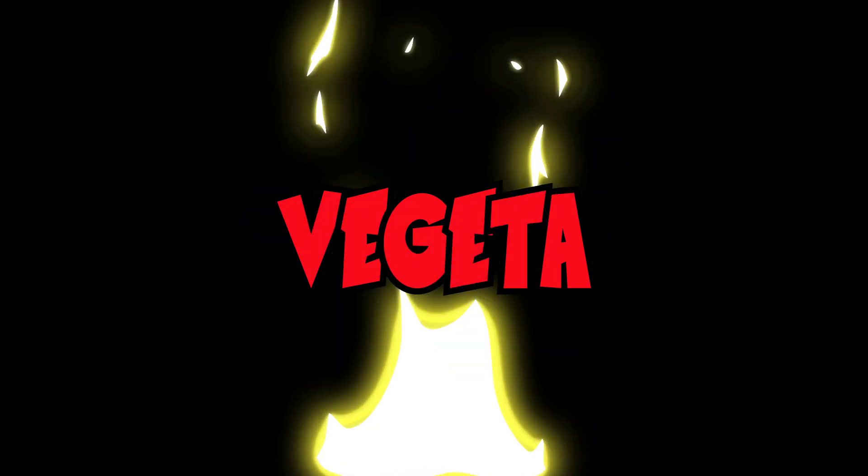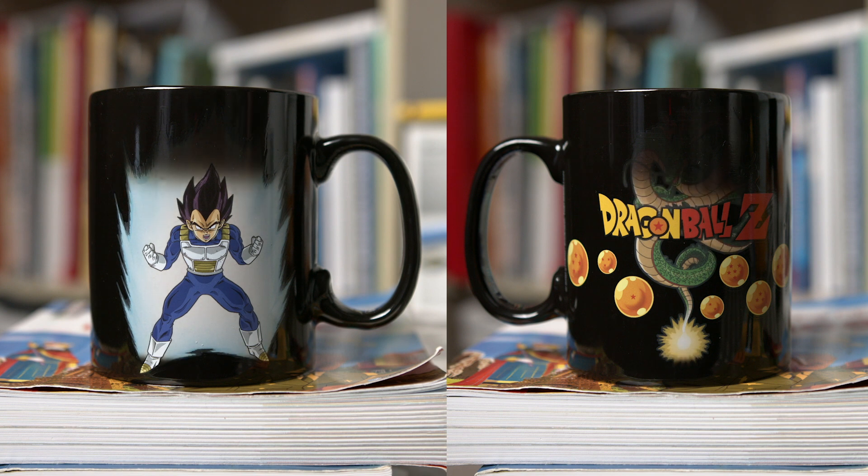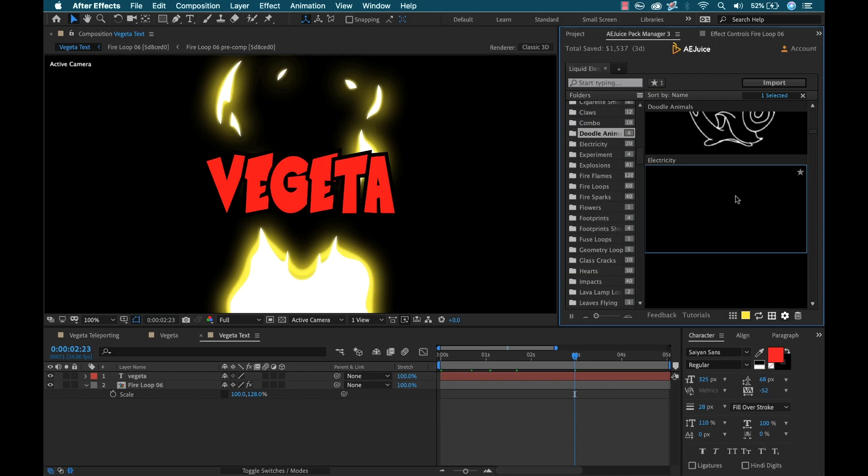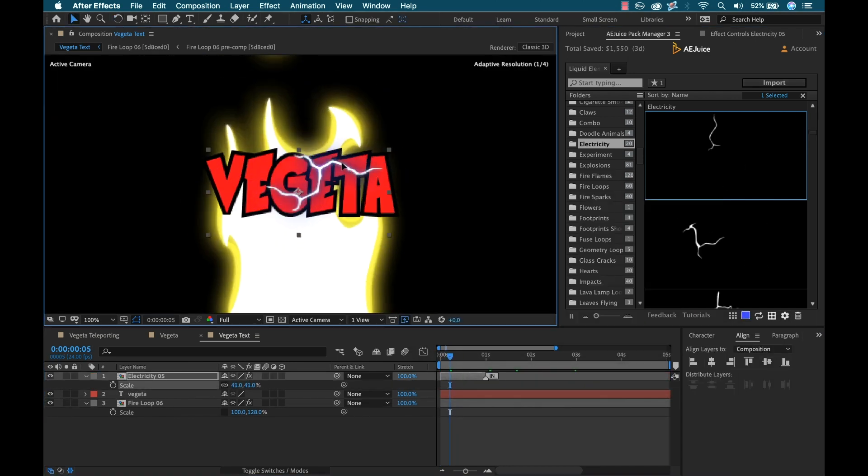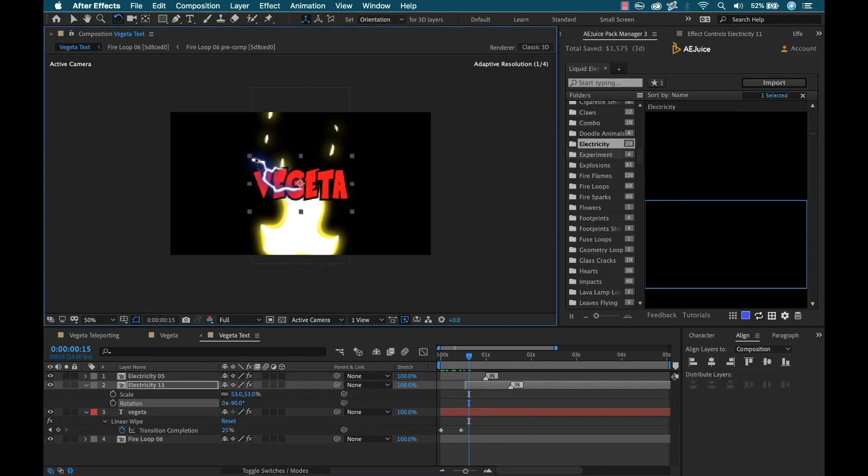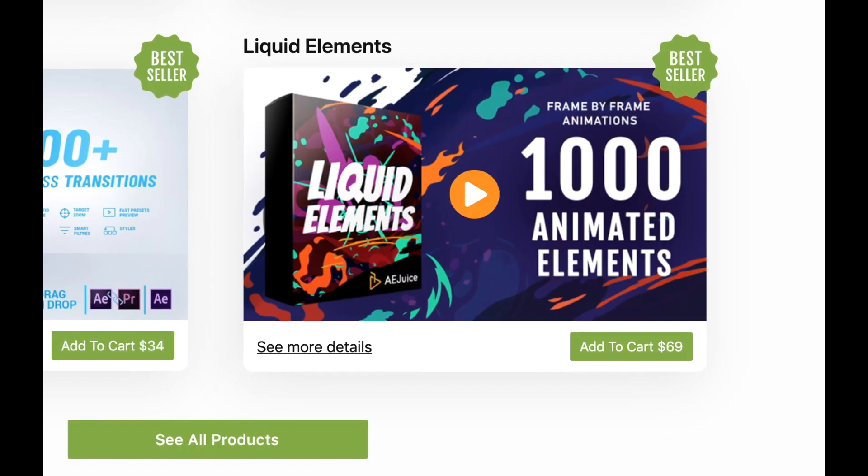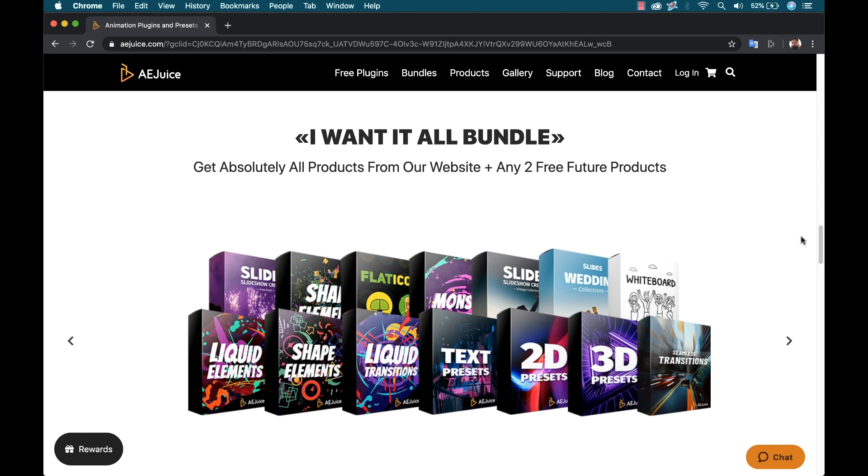Okay, so that's Liquid Elements from AEJuice. Now I know there's a lot going on in this video. We got a sweet coffee mug, we got this amazing action figure, and we have all these awesome animation elements. So if you want to purchase any of this stuff, I'm going to have links in the video description. Now for the Liquid Elements Pack, there's two different ways you can buy that. You can buy it as an individual pack or you can buy it in the I Want It All Bundle. I'm going to link to both of those down in the video description and you can figure out which one works best for you. If you liked the video, be sure to hit the thumbs up button, subscribe to the channel. And if you want to see more of these cool Tuesday Tool videos, go check out the playlist on my channel, or just hit that notification bell and you can see all the future episodes.